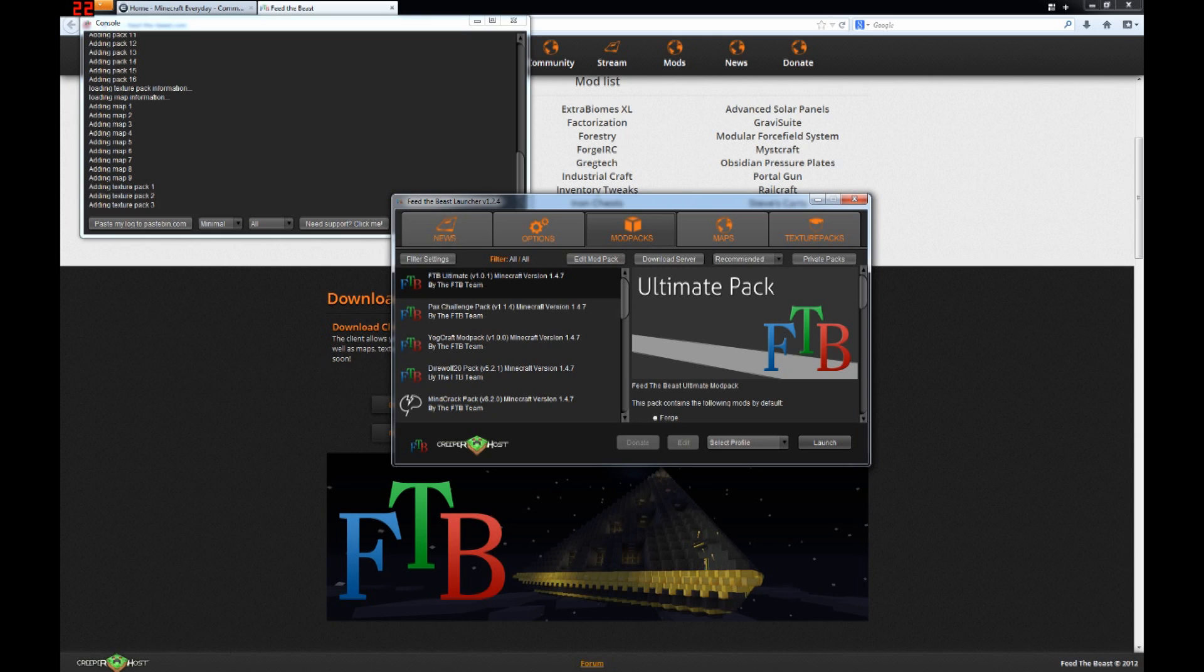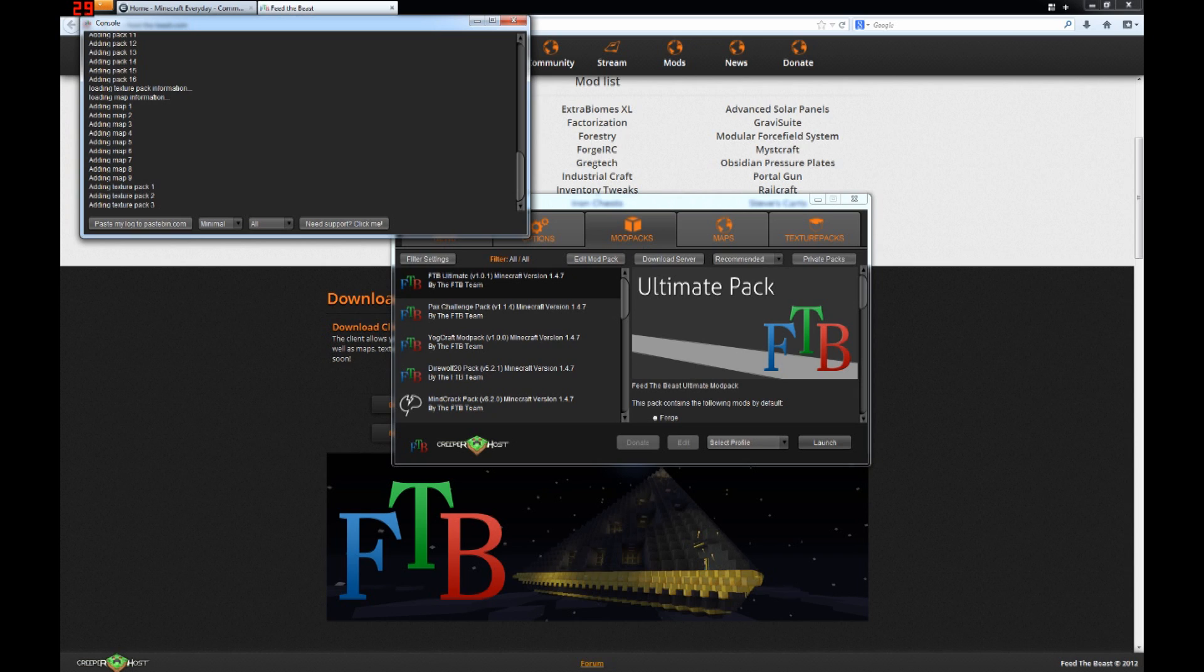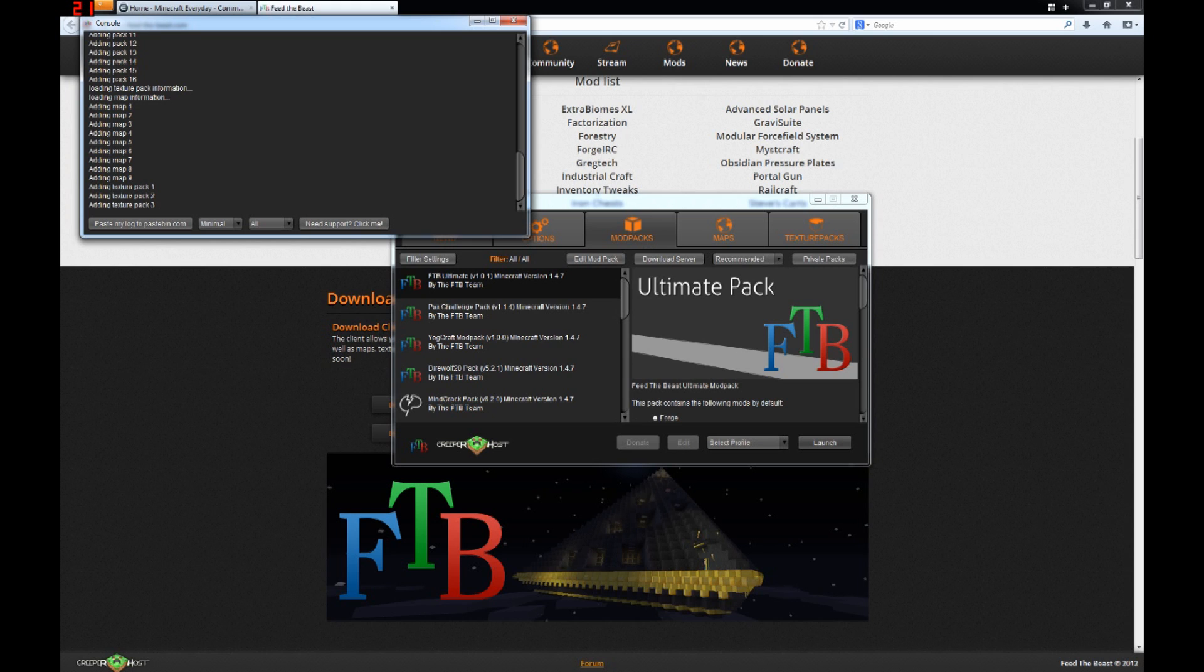Now all you need to do, you can just ignore the console for now. However, the console will be very useful later if you try and launch it and something doesn't work. What you can do is click paste my log to paceman.com, and feel free to provide a link to the paceman in the comments for this video, and I will try and help you out.